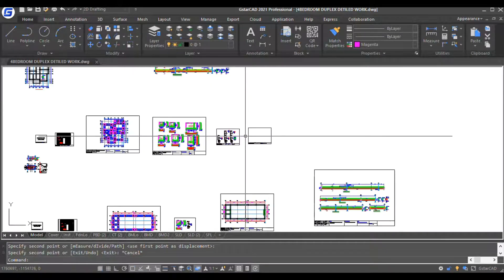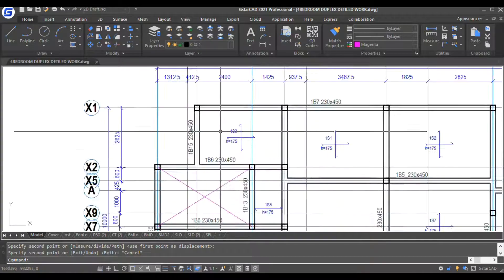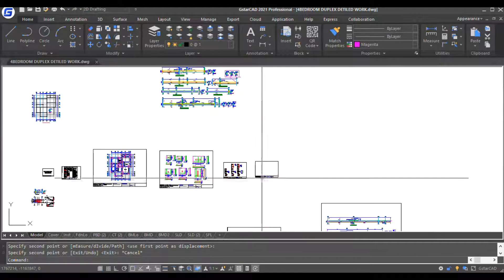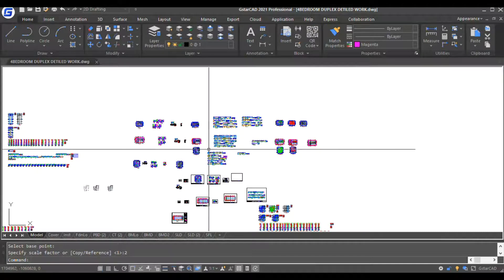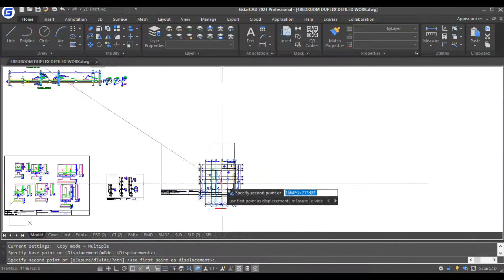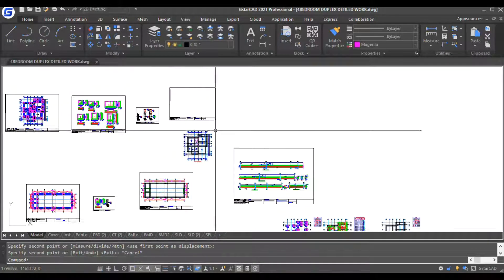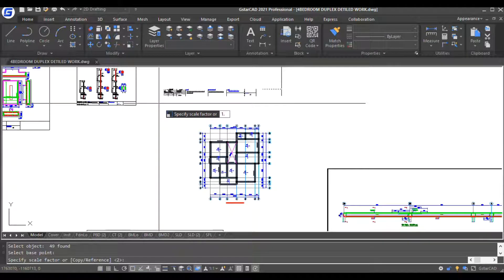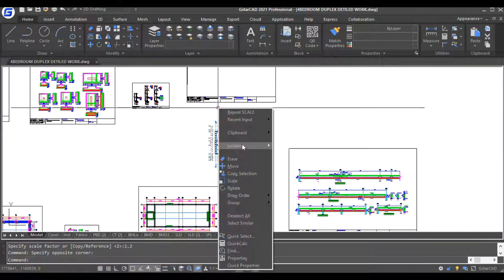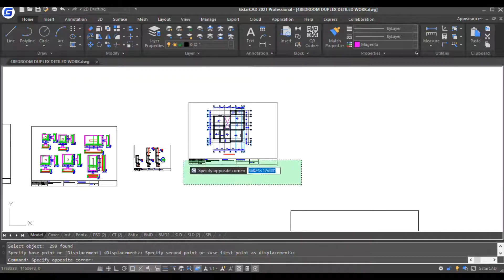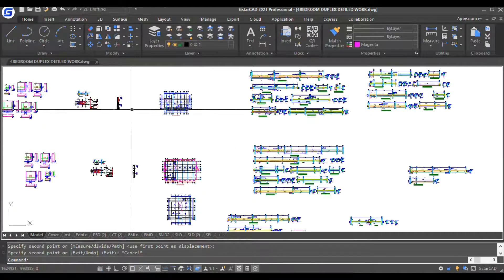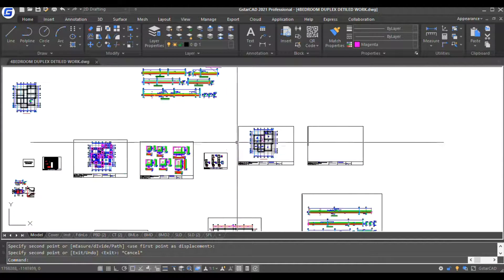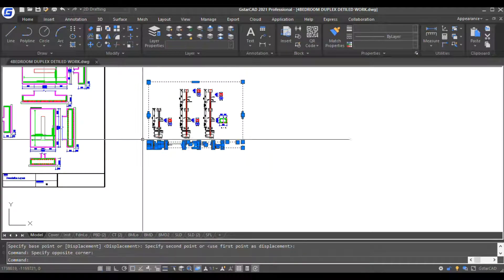The next, the next page now will be your beam layout, beam and slab layout. Copy selection. Too small, let me scale it, 1.2. And then the next page, before here you can put your—move up small—you can put your staircase here.